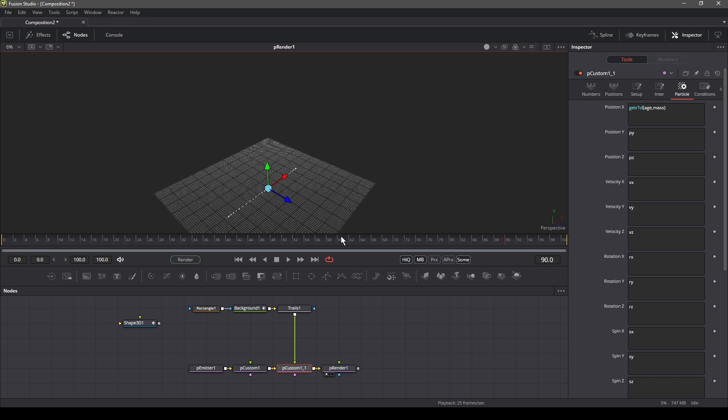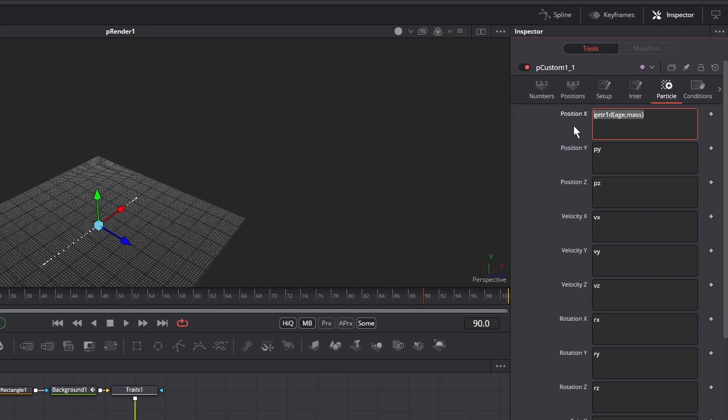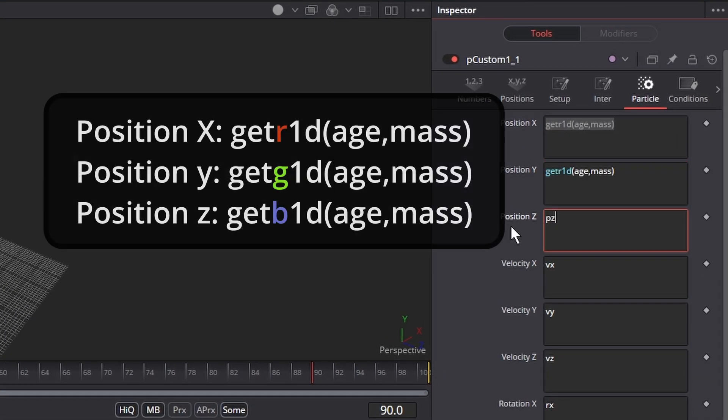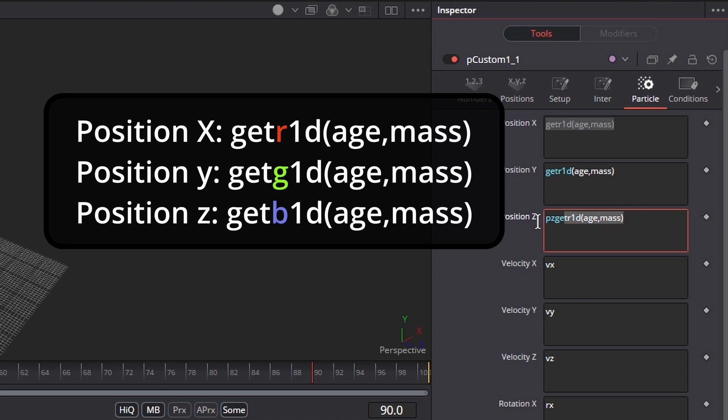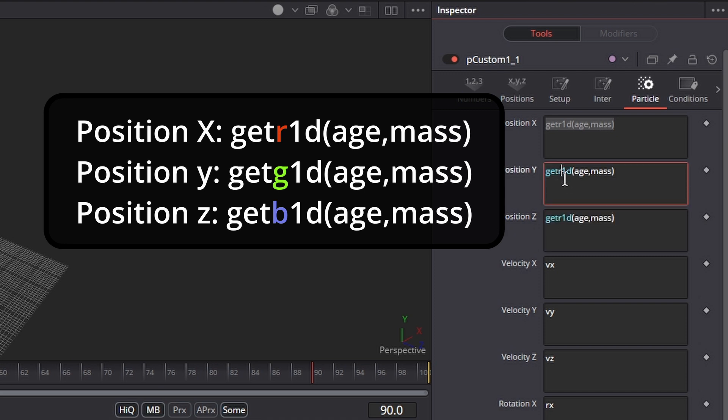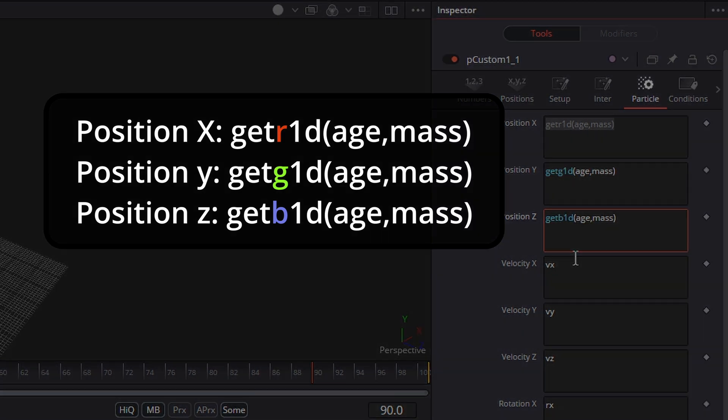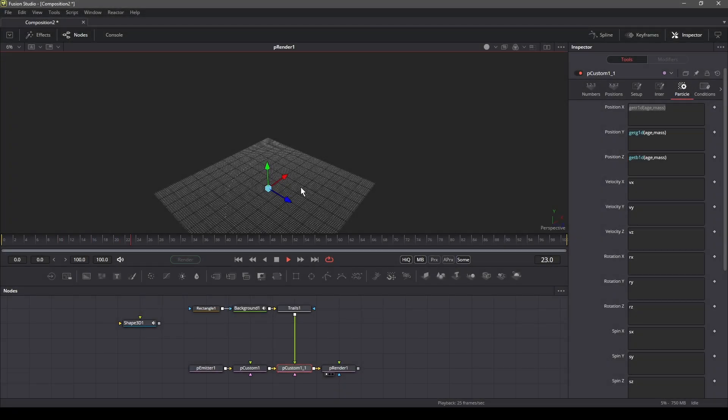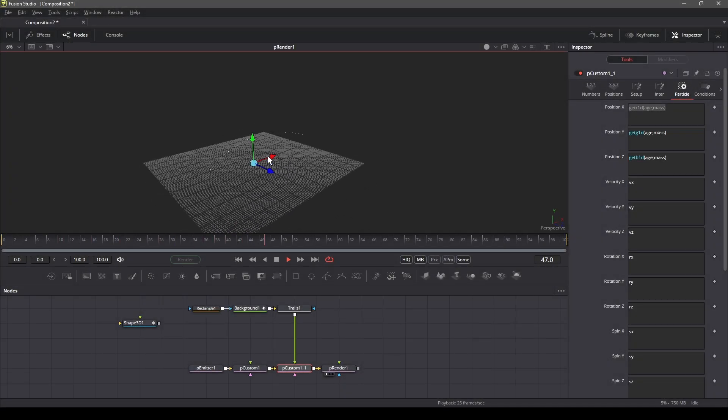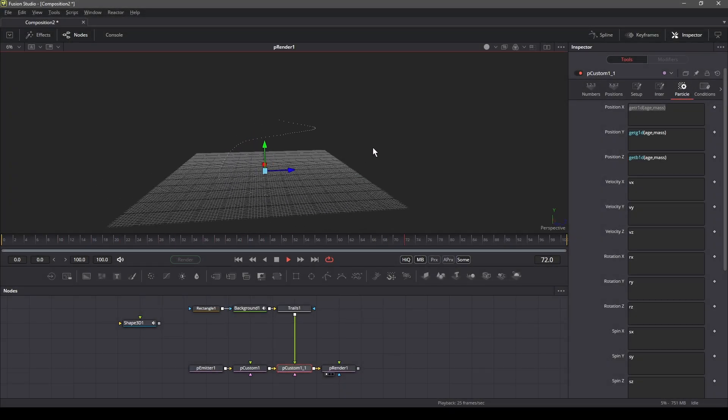Now let's copy this expression to the Y and Z position but replace the r with g and b, that is green and blue respectively. Now we can observe our particles moving on a path.